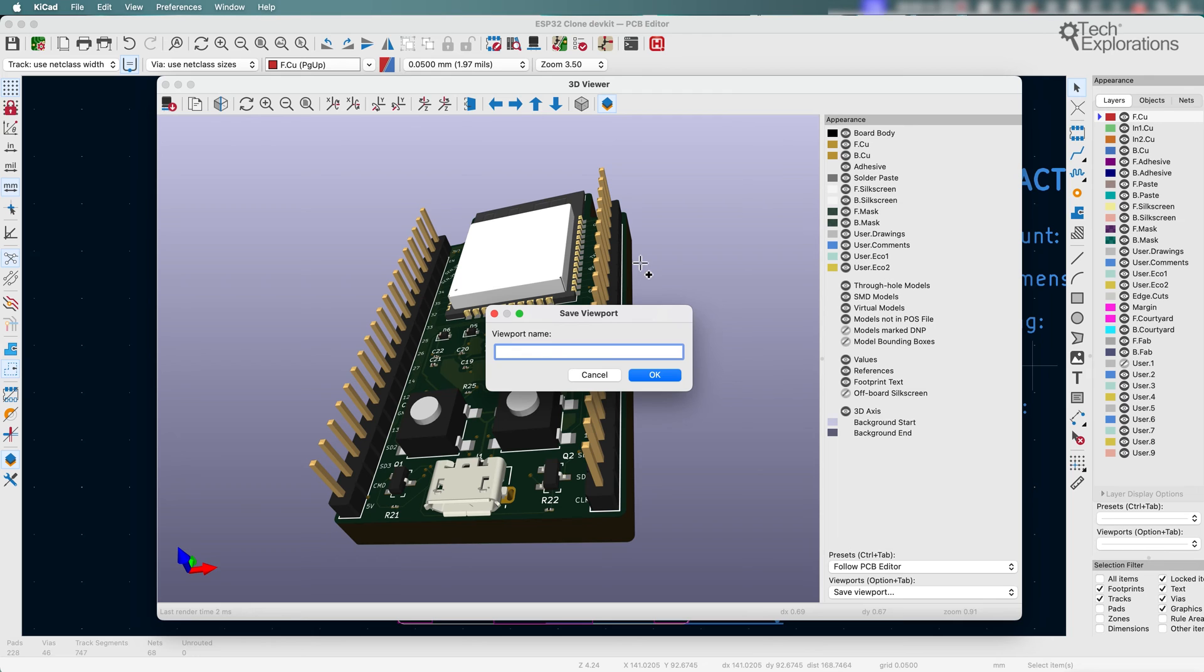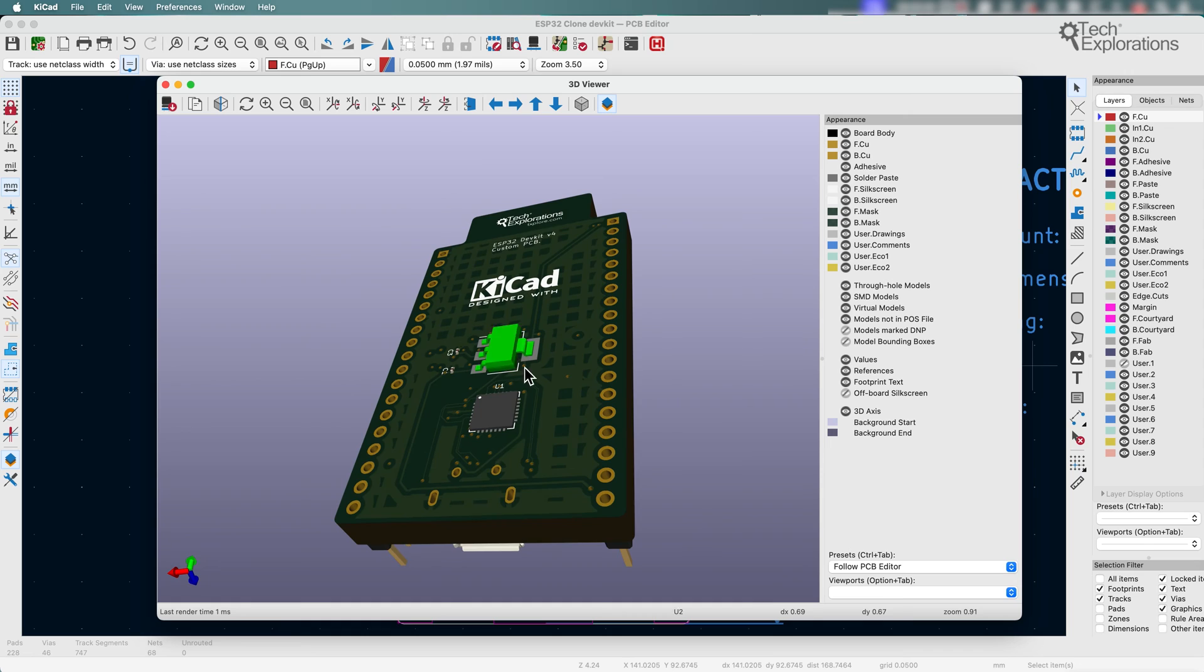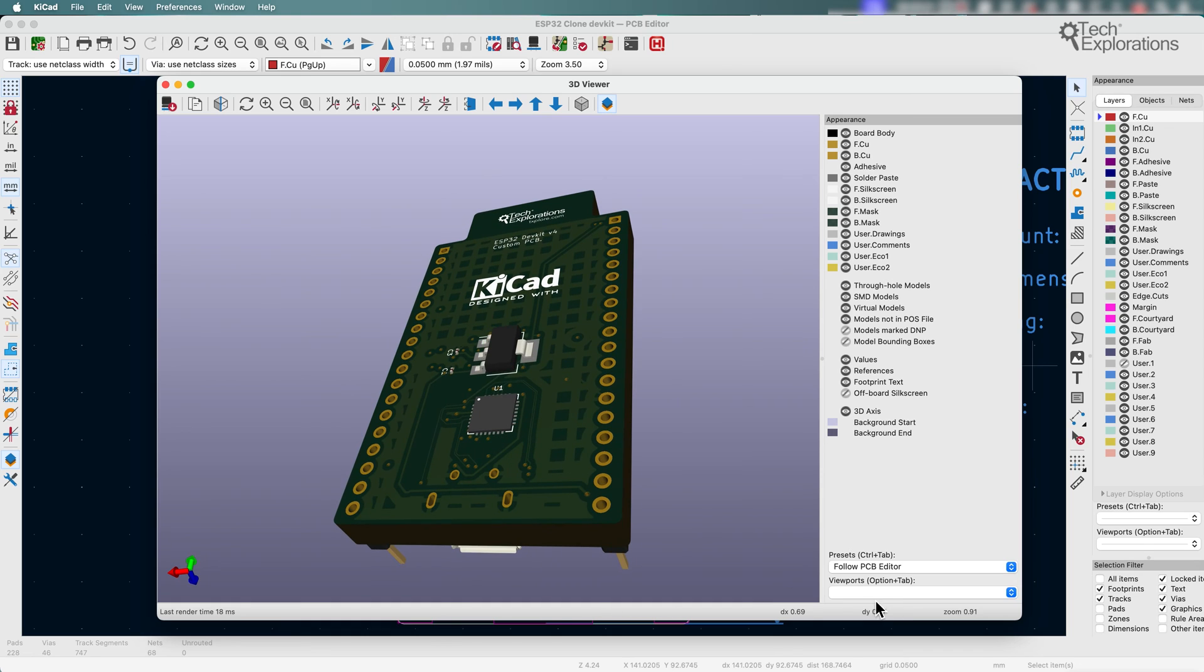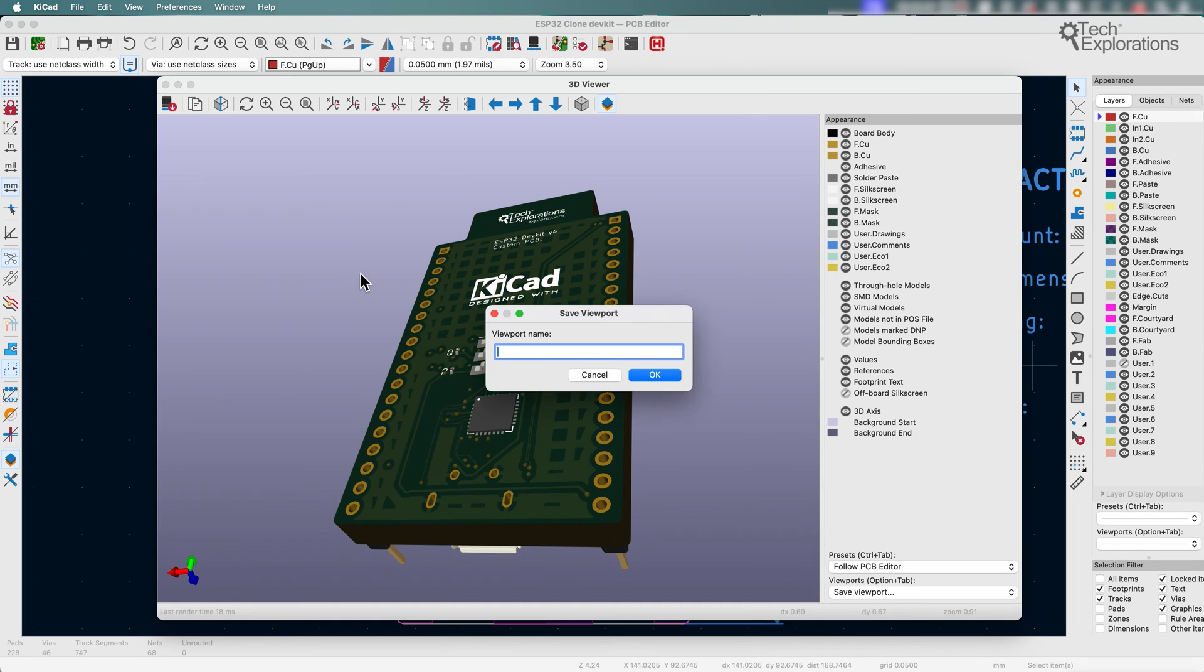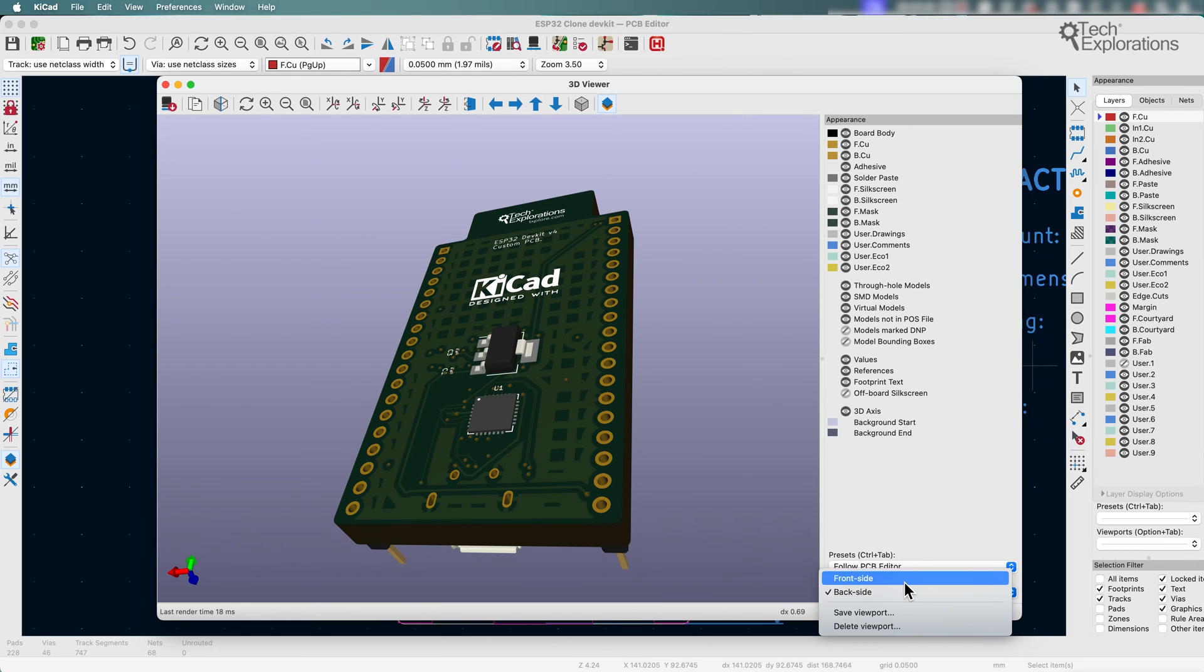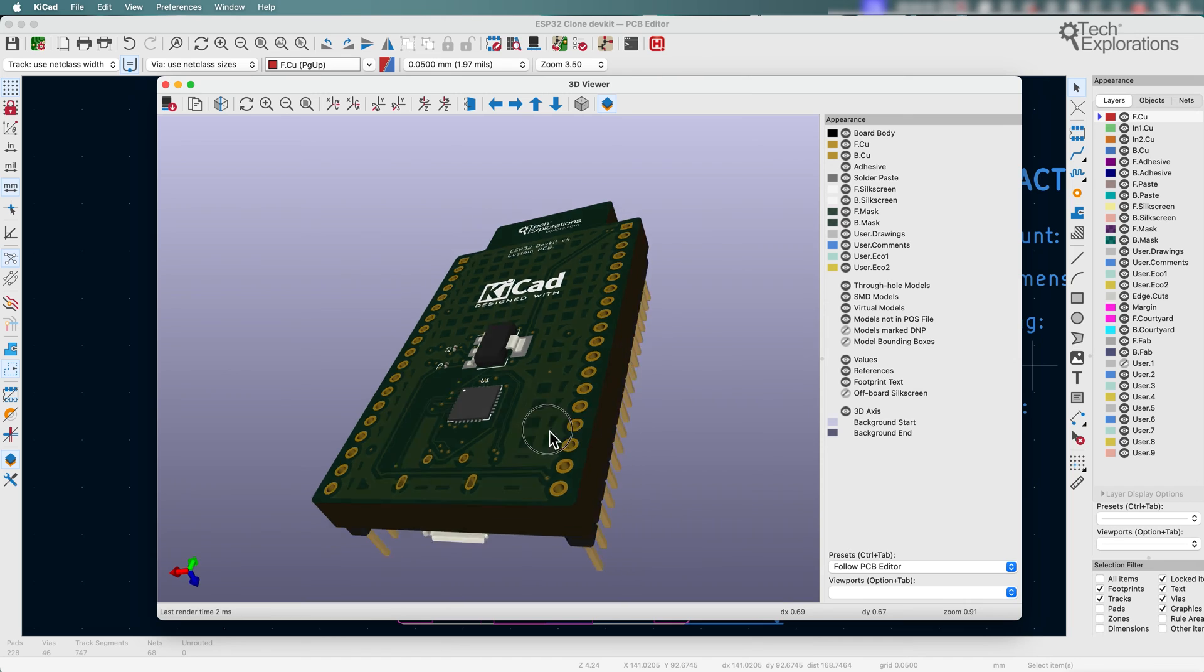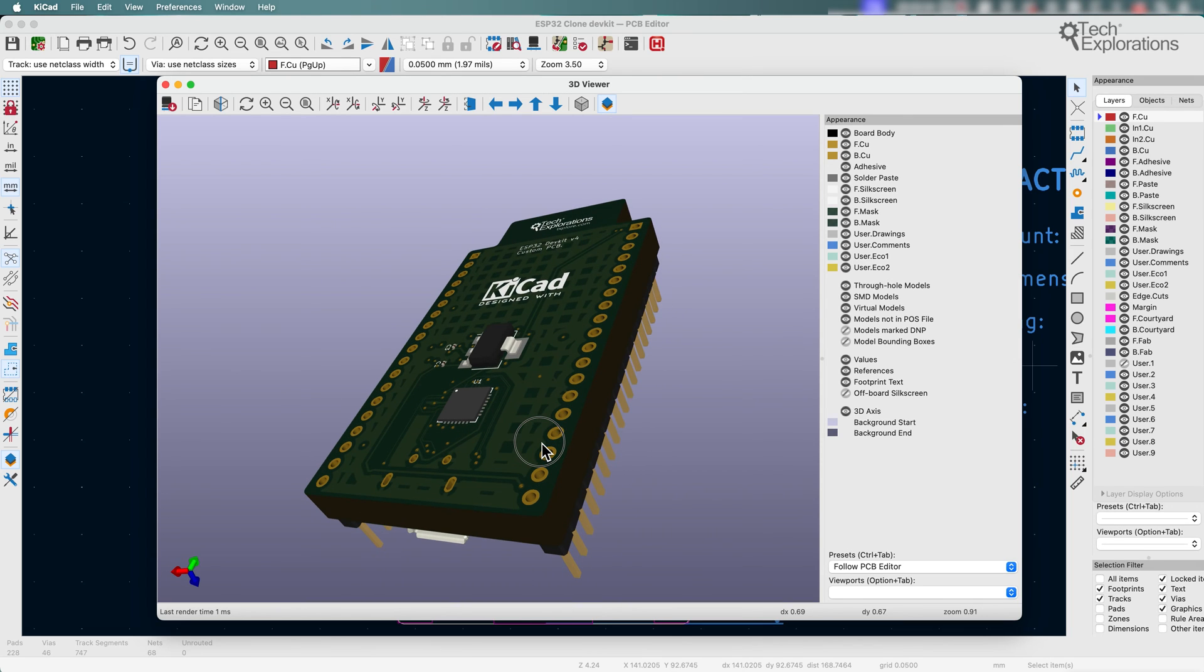I'll just say front side, and then I can also flip this over and this is going to be a new viewport. Let's call it back side view like this, and then you can flip from one to the other very quickly. So that's the purpose of the viewport.